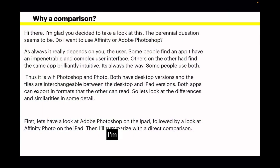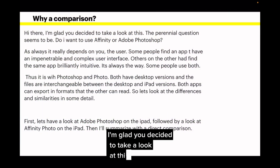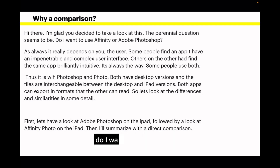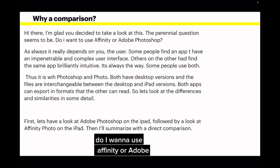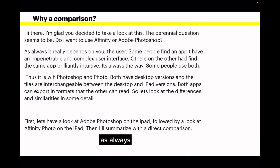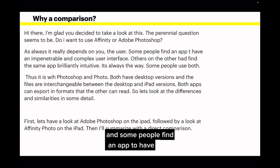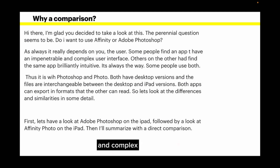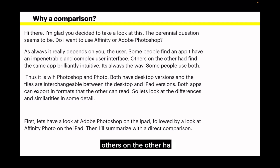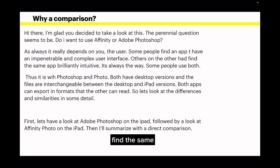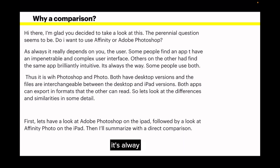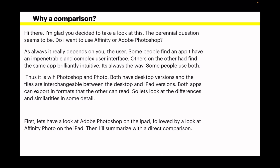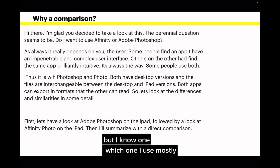Why a comparison? The perennial question seems to be: do I want to use Affinity or Adobe Photoshop? As always, it really depends on you, the user. Some people find an app to have an impenetrable and complex user interface; others find the same app brilliantly intuitive. It's always the way. Some people use both — I've got both on this iPad now, but I know which one I use mostly.